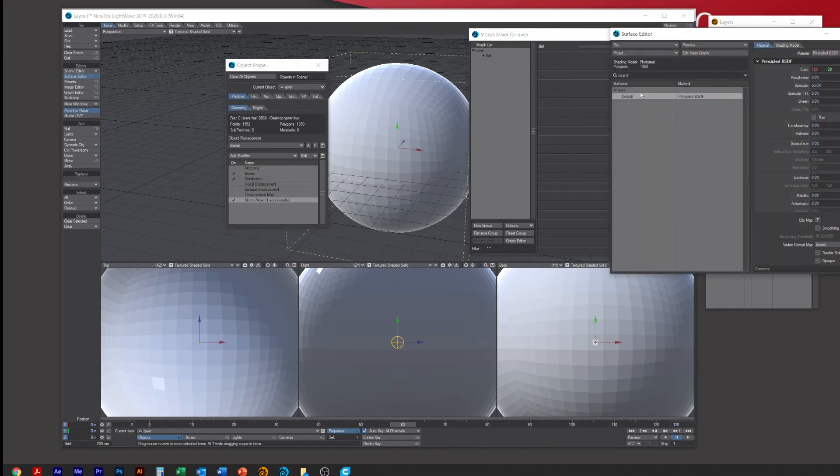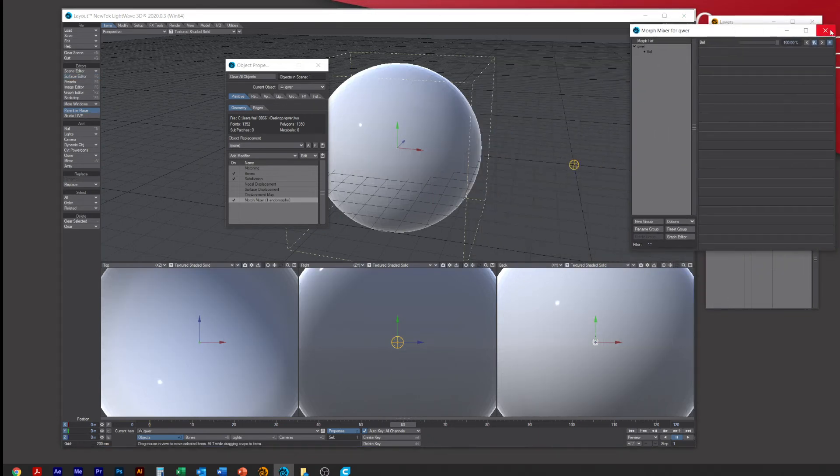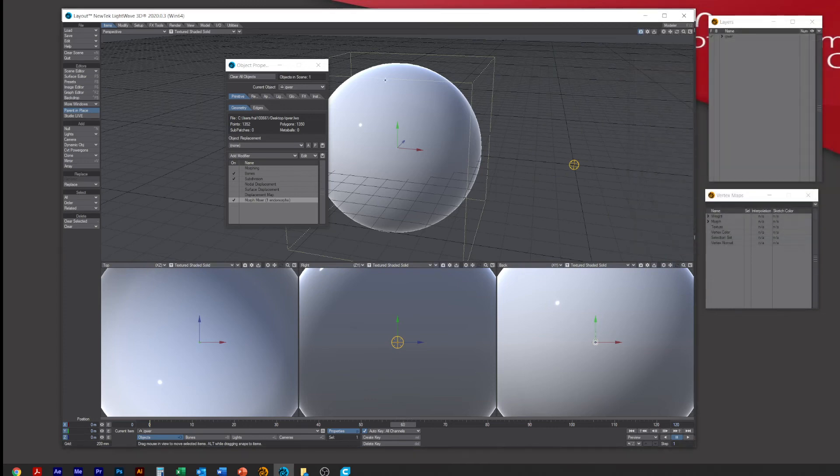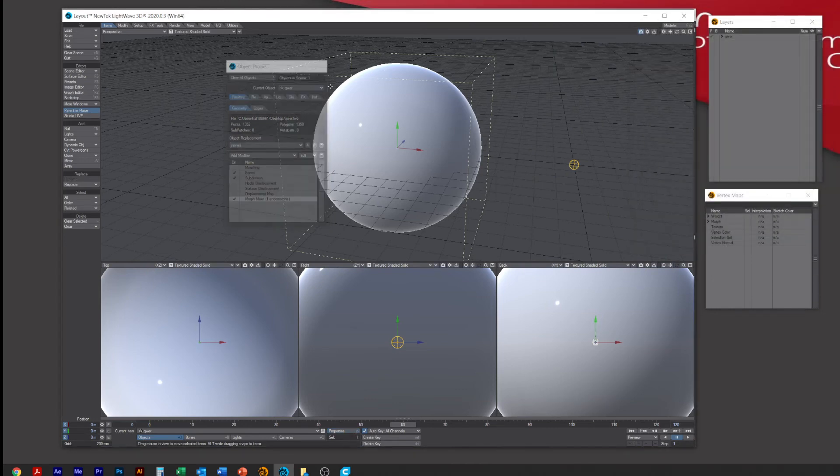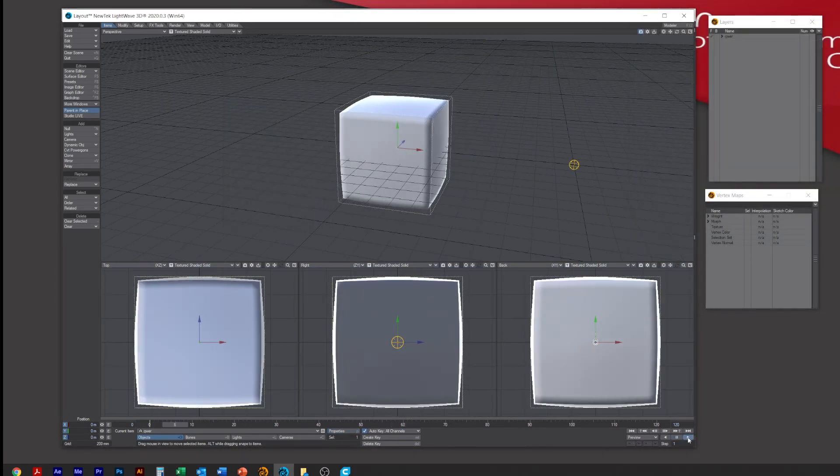Then if you go to the Surface Editor, there's only one surface. Put smoothing on and then you can shut everything down. Just rewind here, press play.